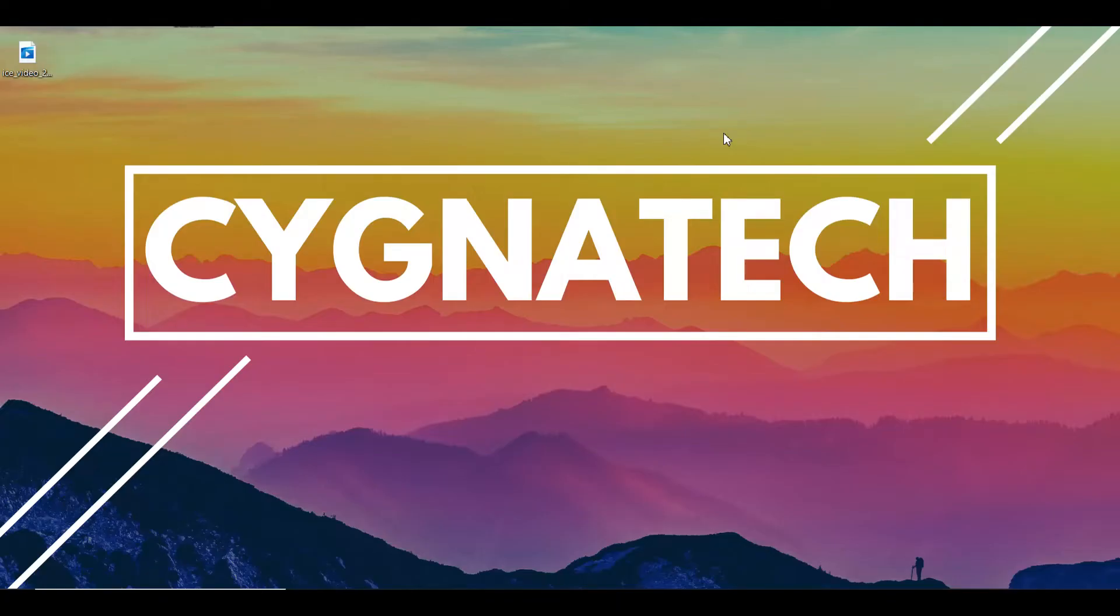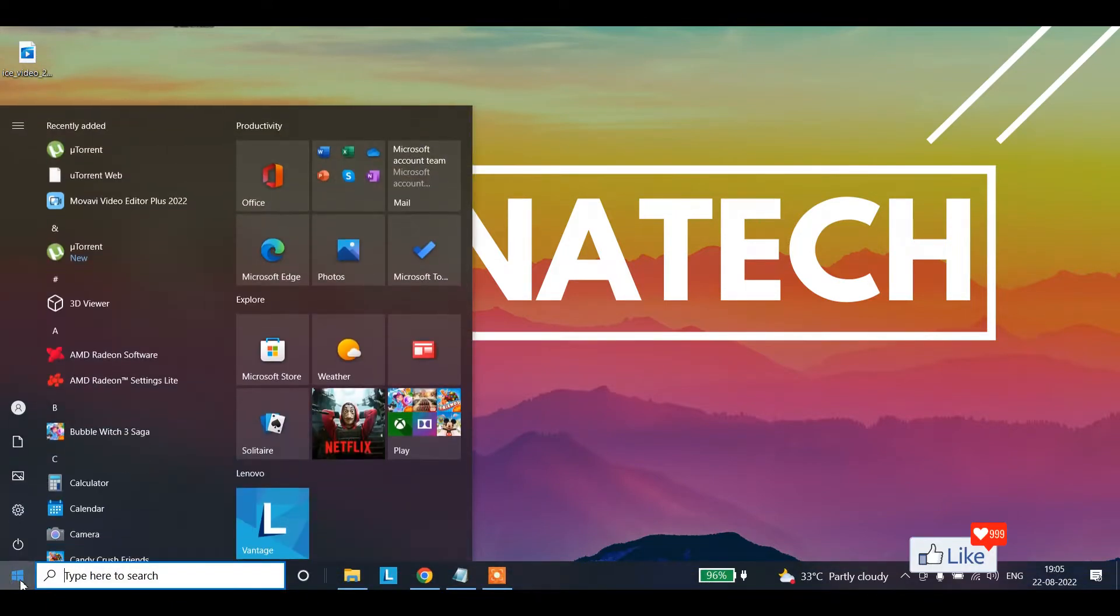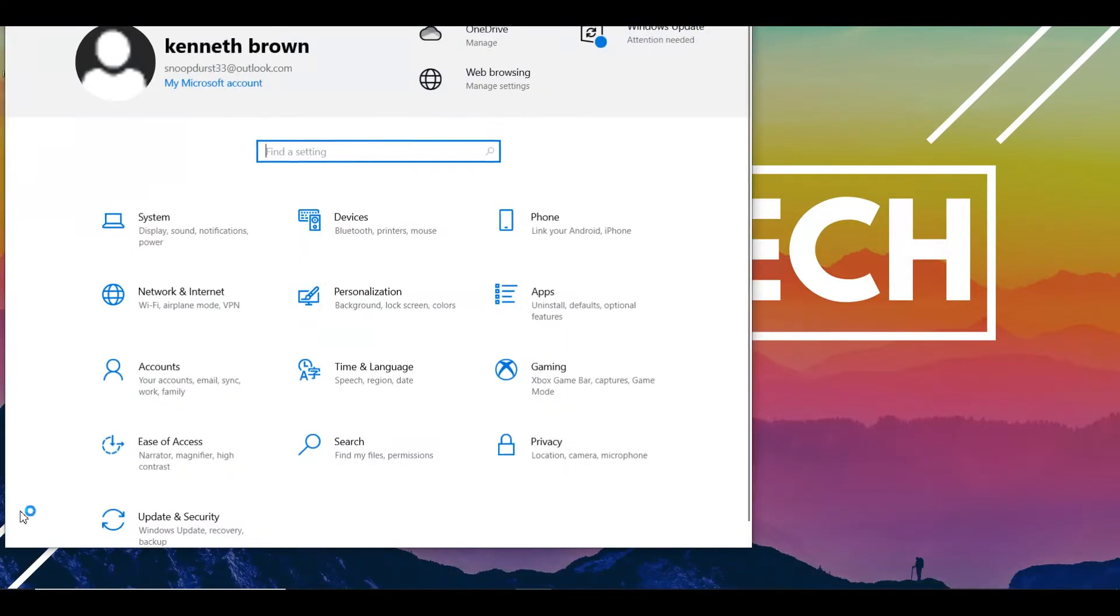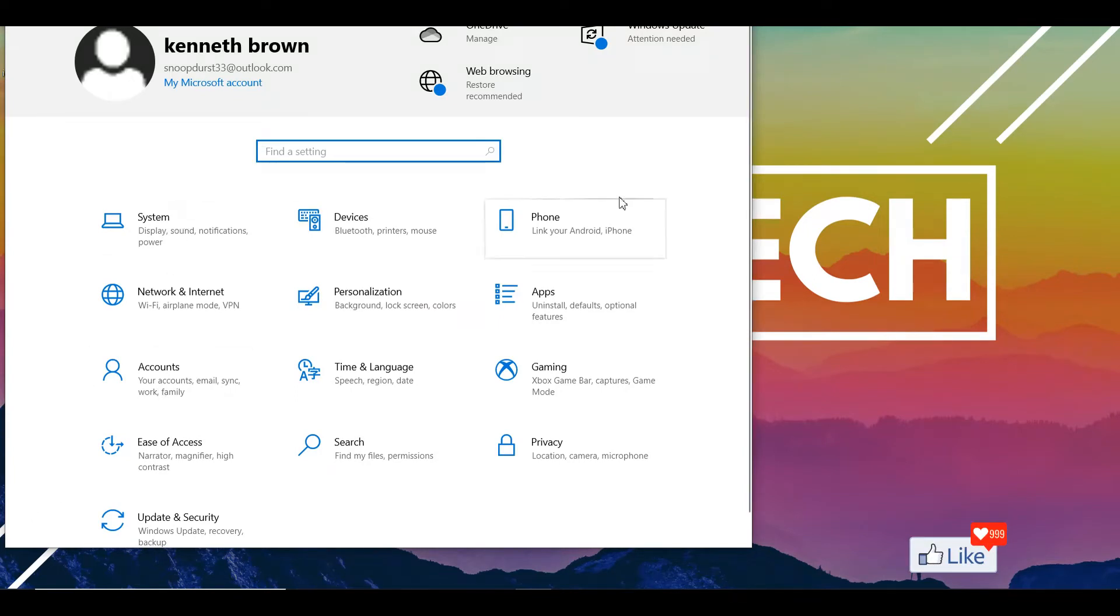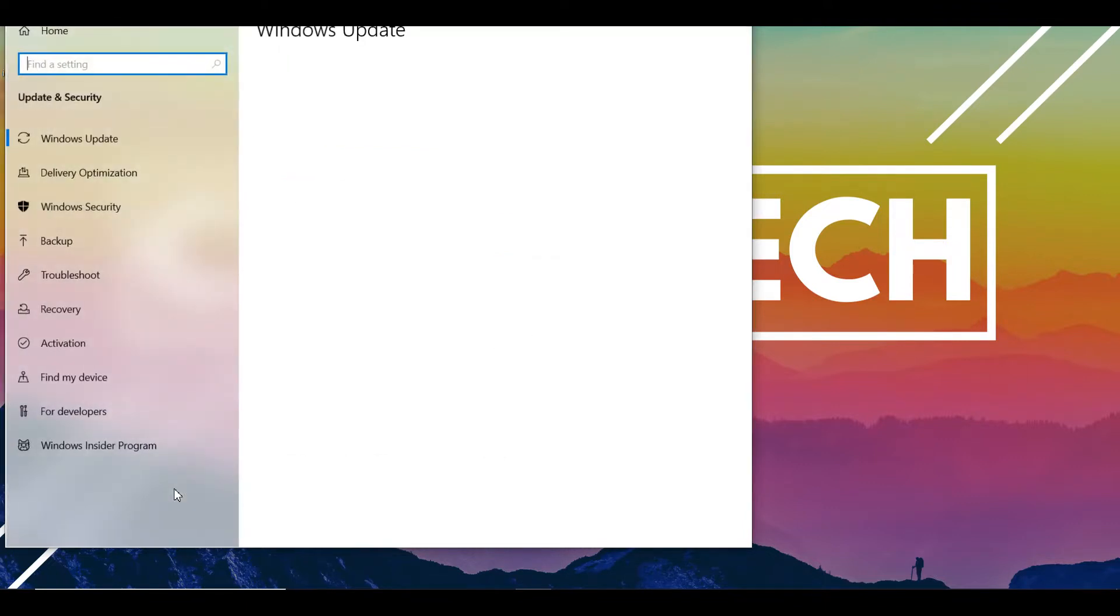So the first thing you would want to do is after you start your Windows 10 PC, you go to the start option to the left, click on that option and you get a menu like this, click on settings. Once you do that, you get a pop-up like this. Once you are here, you would see a lot of options under the settings menu. Click on update and security.